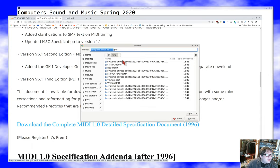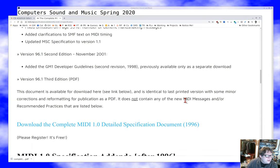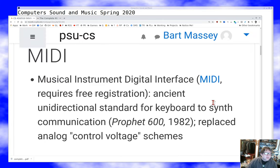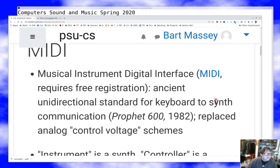The bad news is that you have to register to get the MIDI spec, but the good news is that registration is free. I would highly encourage you to grab a copy and page through it — there's a lot there. I'm going to try to give you the very basics you need to be able to synthesize with MIDI.